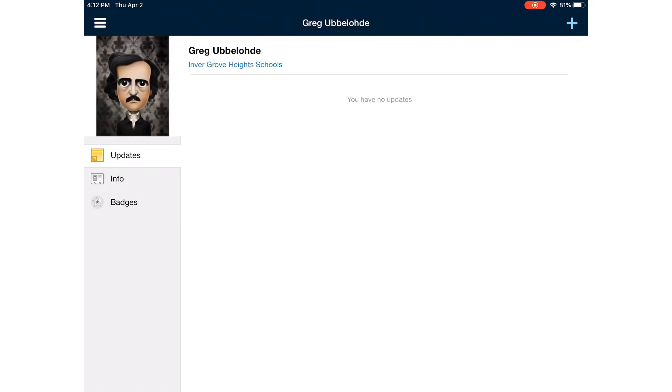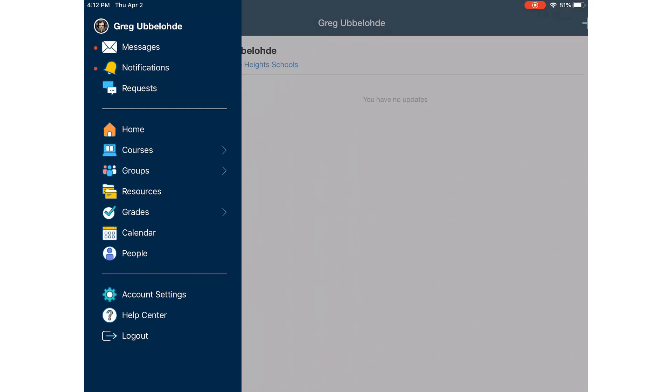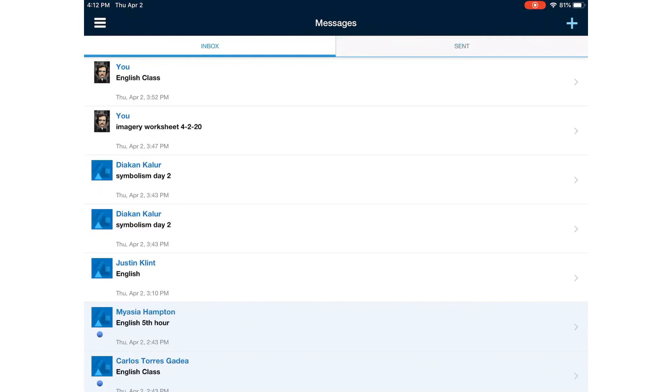To get your messages, go to the top left where there are those three bars. Click on them, and your navigation will appear. As you can see, right under your name is the messages. Click on it, and these are all the messages that you've gotten and all the messages you've sent.